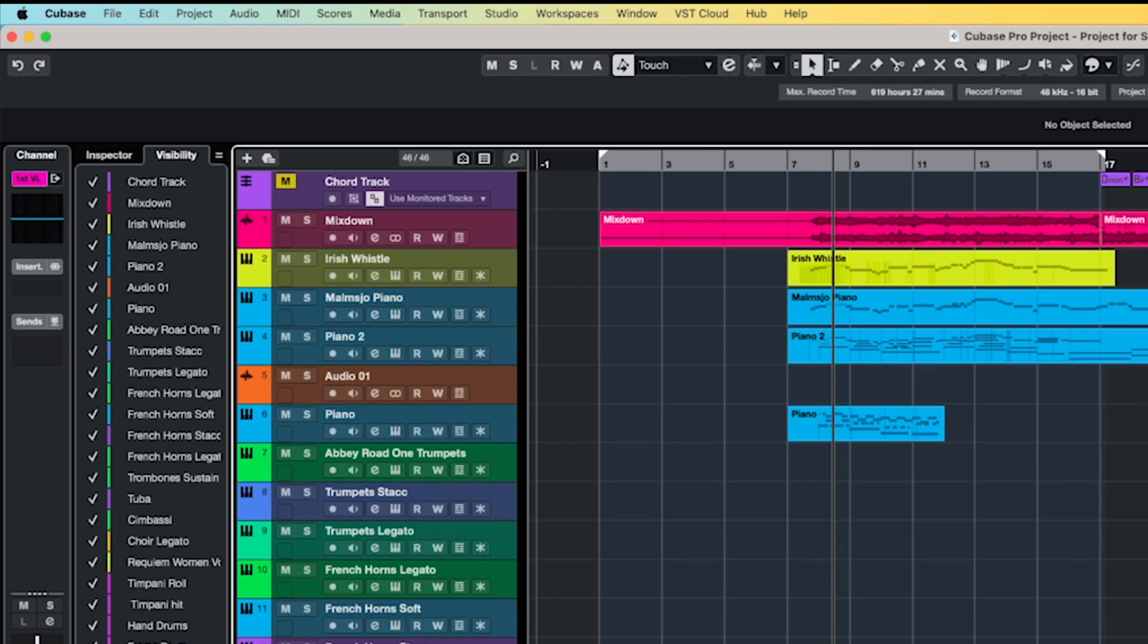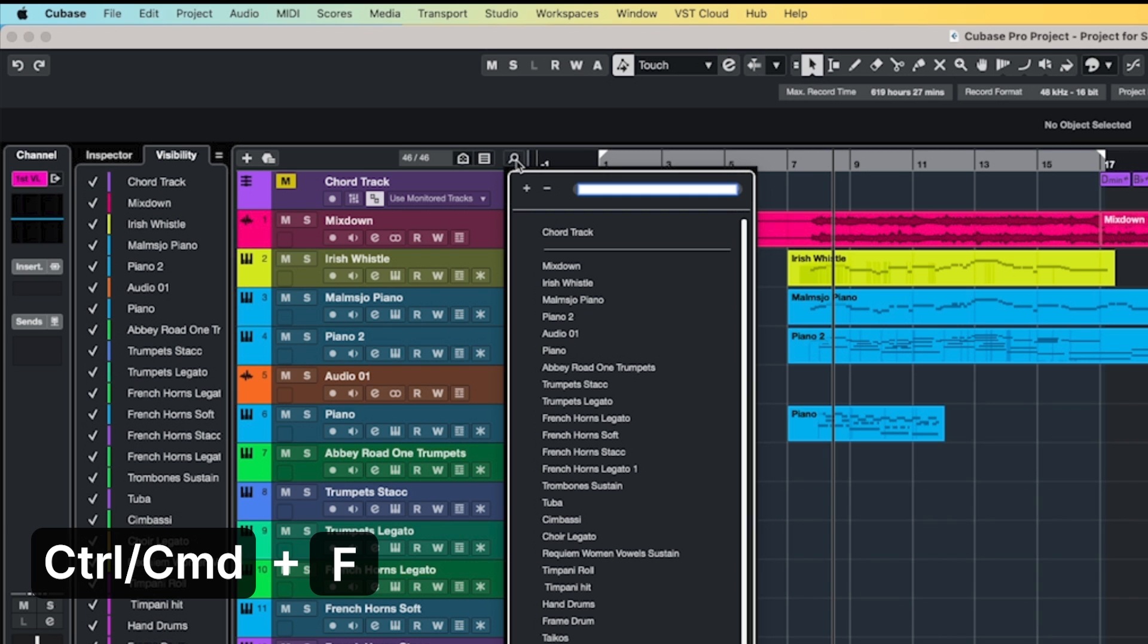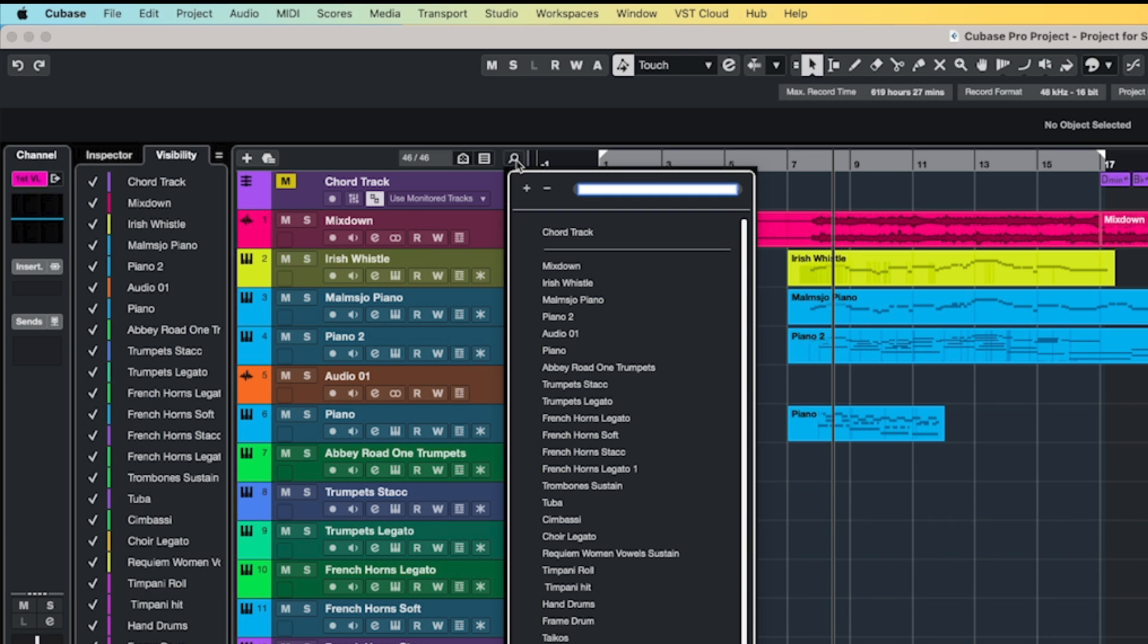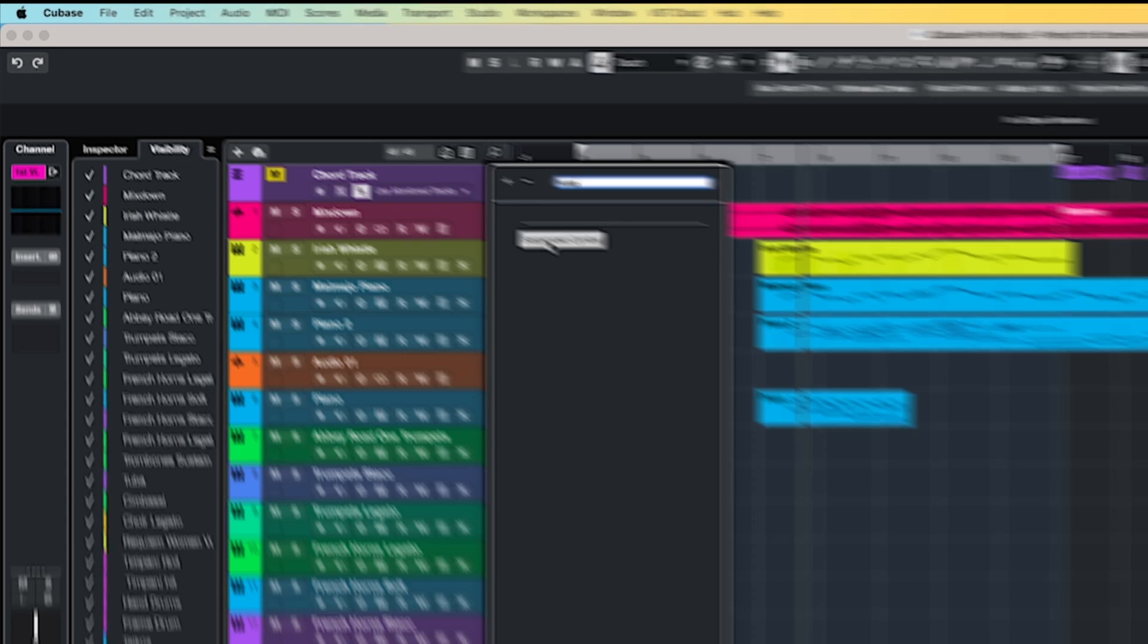Another method for managing large templates is the insanely useful Find Tracks function. Accessed by clicking the magnifying glass above the track list, or by using the default key command of Control or Command plus F, you can quickly search for and navigate to a specific track. So I'm going to search for a suspended symbol track. I type in suspended symbol, it's found the track, and then I just need to press Enter for Cubase to take me straight to the track.